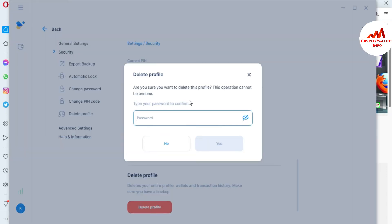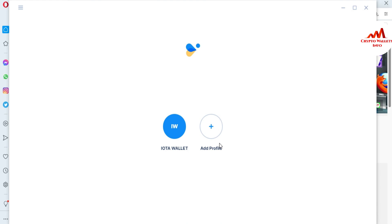A confirmation dialog appears: 'Are you sure you want to delete this profile? This operation cannot be undone.' Type your password to confirm. If you delete your profile, you cannot recover it — the only way is if you have your backup file. I'm entering my password now, which I set when I created the account. Yes — I have successfully deleted the account and removed it from my IOTA wallet.